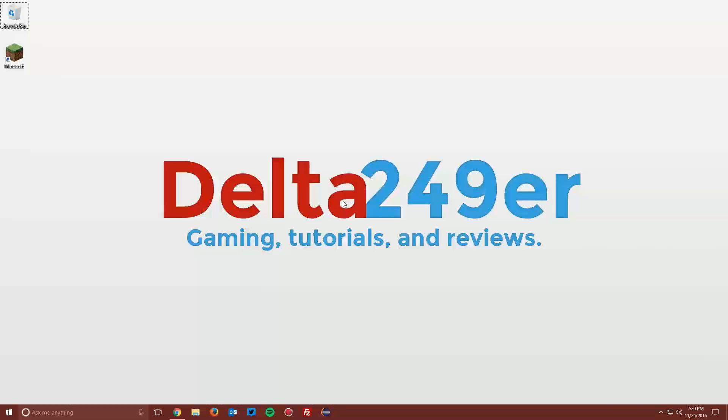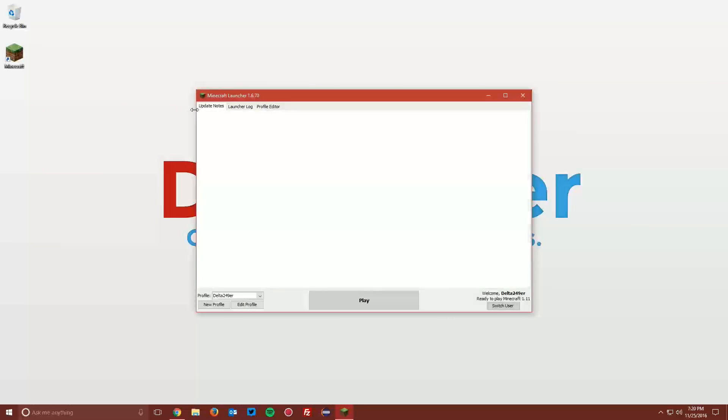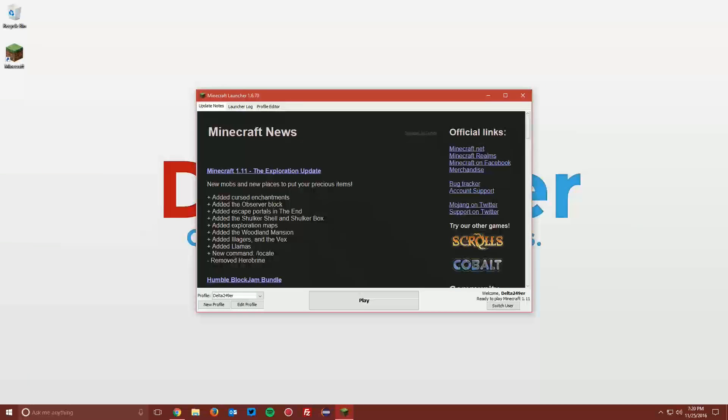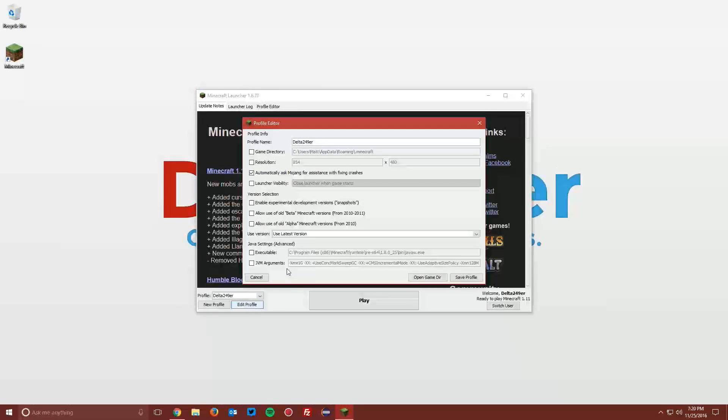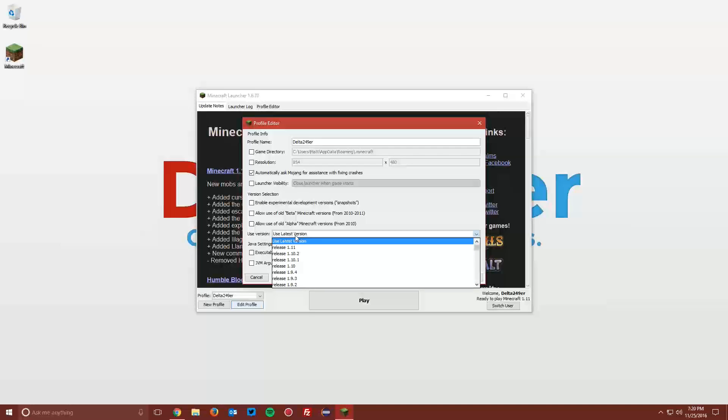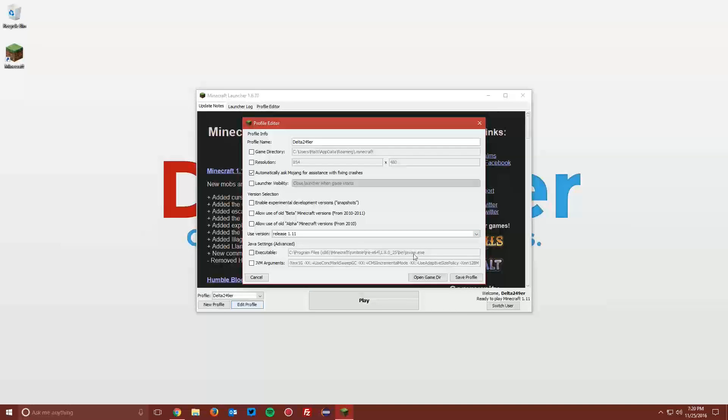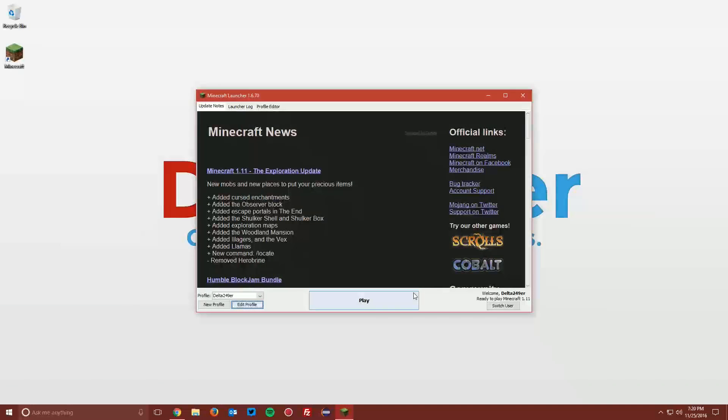The first thing you want to do is open up your Minecraft launcher. Once it loads up, using any profile, click the Edit Profile button. Then under Use Version, select Release 1.11 and click Save Profile. Then click Play.